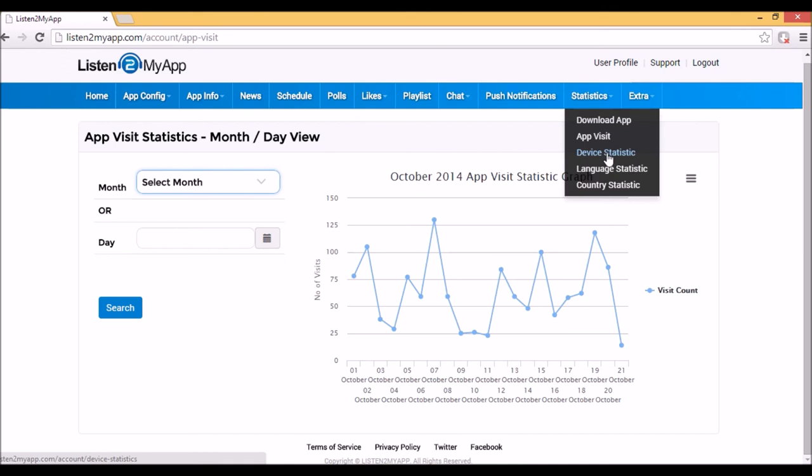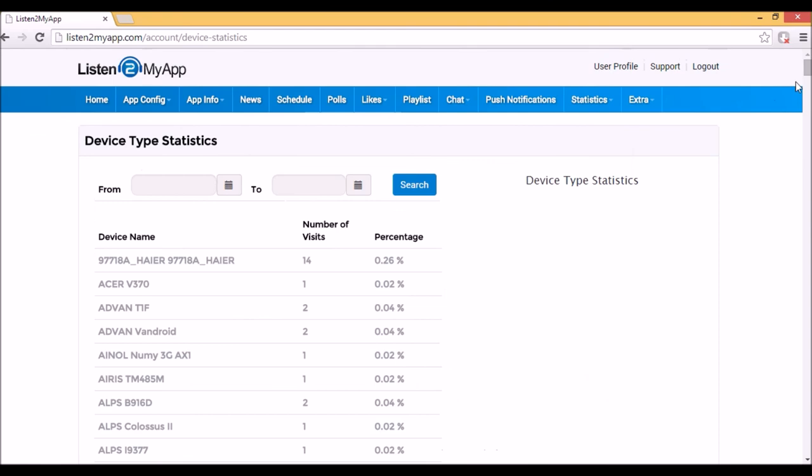Then you have the device statistics. It will give you the data of what type of devices downloaded your app, the number of visits from specific devices in number and in percentage.